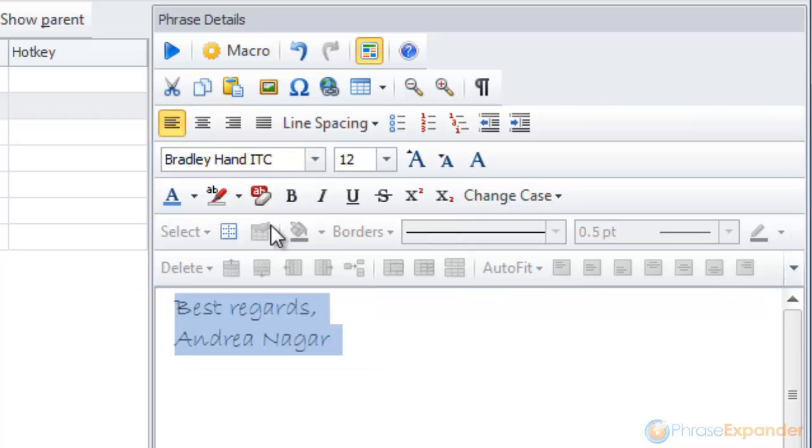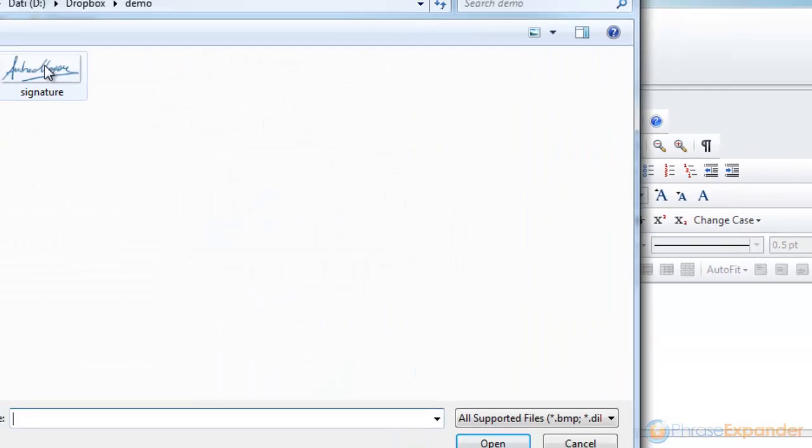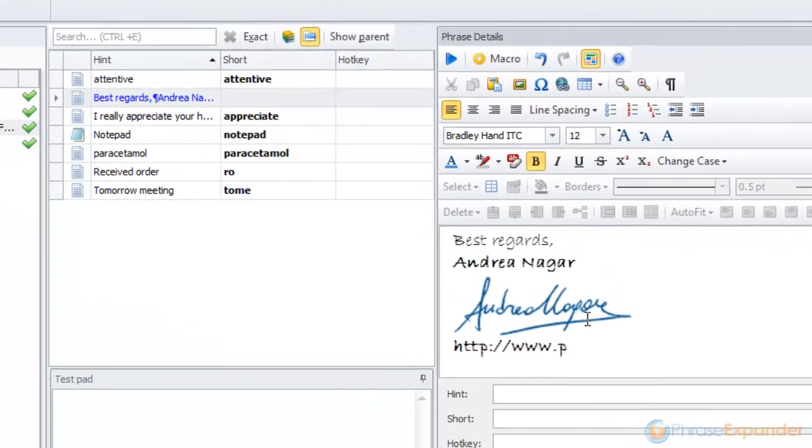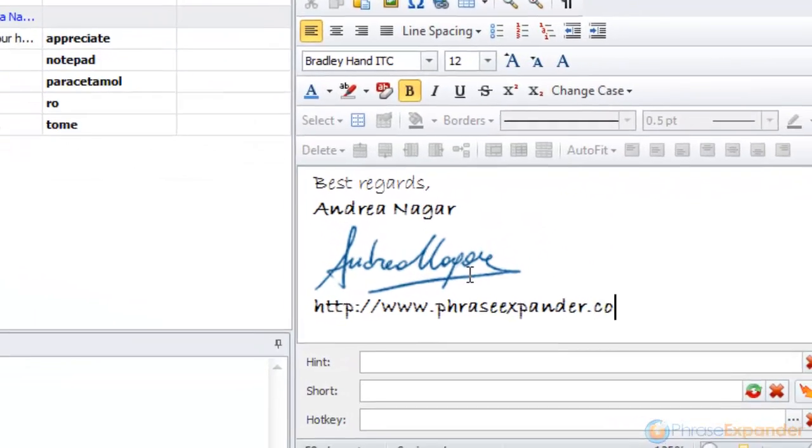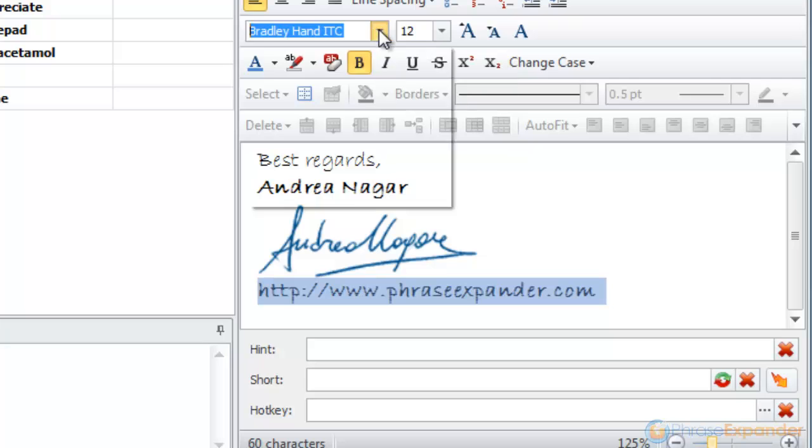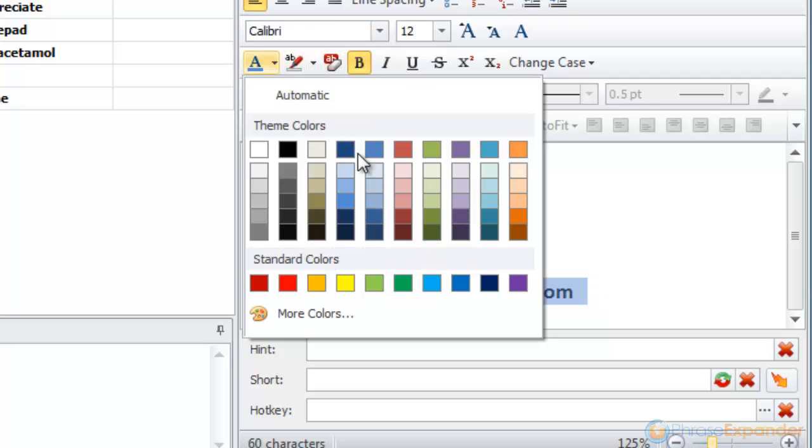We can change font, style and add pictures as well. The phrase editor works like Microsoft Word, and we can easily customize the text appearance to our needs.